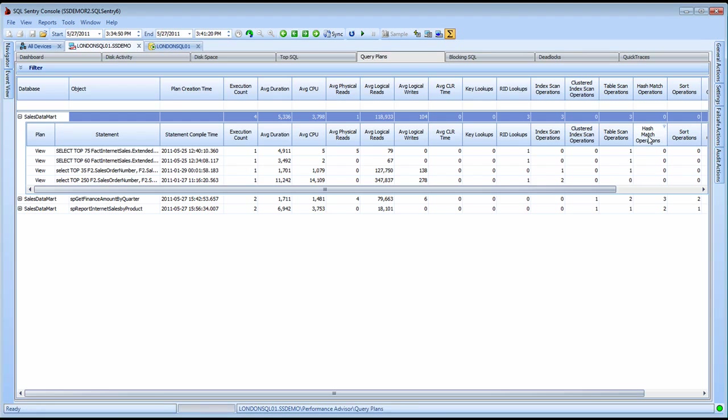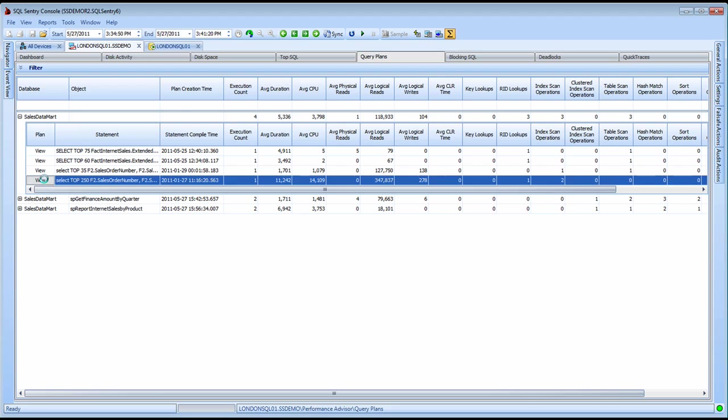The query plans view provides a complete history of all the query plans that were collected over the time frame that you selected. I can see several statements that actually had bookmark lookup operations, and I can select the view button to launch the query analysis for that particular query plan.